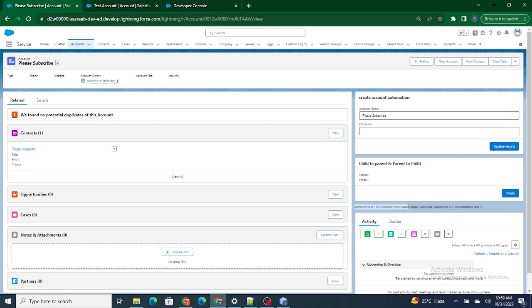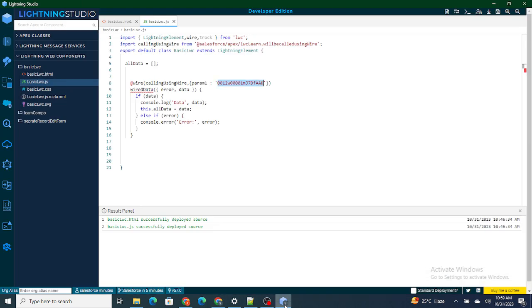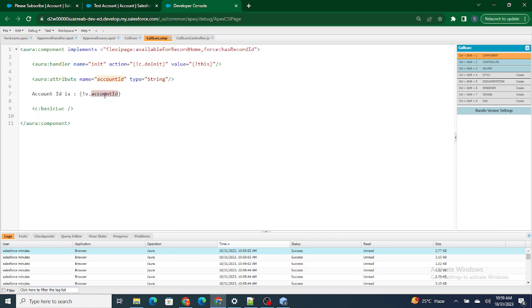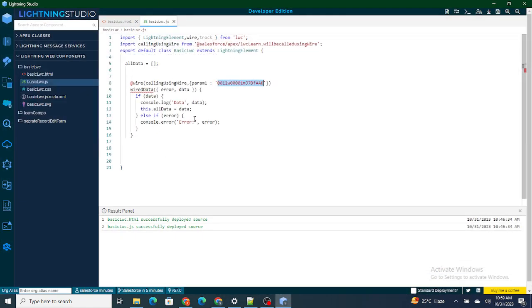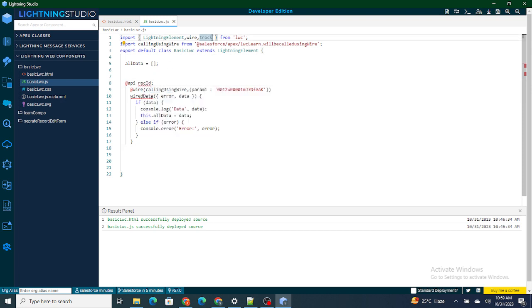The last part is passing the value from the Aura component to the LWC component. To do that, I need a variable in the LWC component that is publicly available to the Aura component so it can set the value on it. To make a variable public in LWC we use the @api decorator. I'm going to name it 'recId' and implement it. With @api, this variable is publicly available to all components — flows, Aura components, anything.